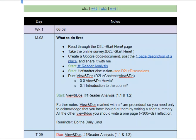Take the online survey, which is in the Start Here page. Create a Google Doc for yourself if you haven't already done so, and then post the one-page description of place. Start the reader analysis. Start the Hofstetter discussion, which is in D2L discussions. The Start Here view and do 0.00.1 are due today, so make sure that you get in and do those.